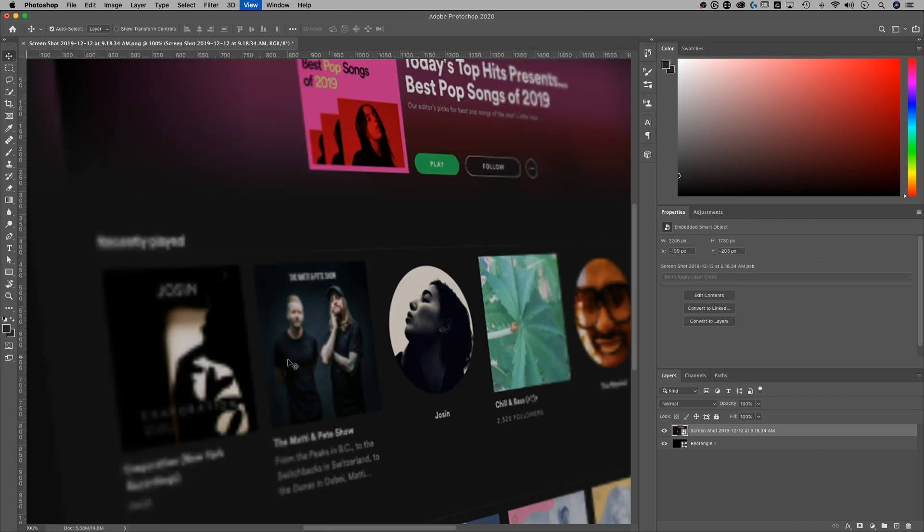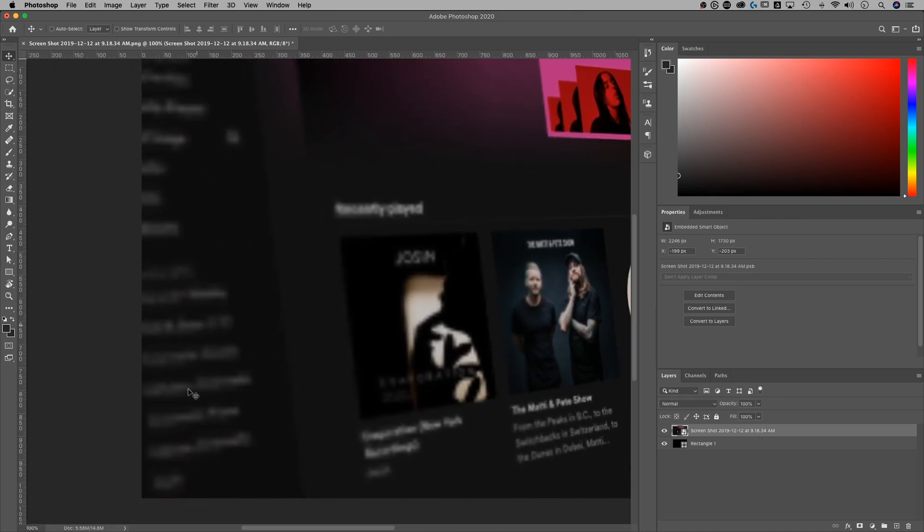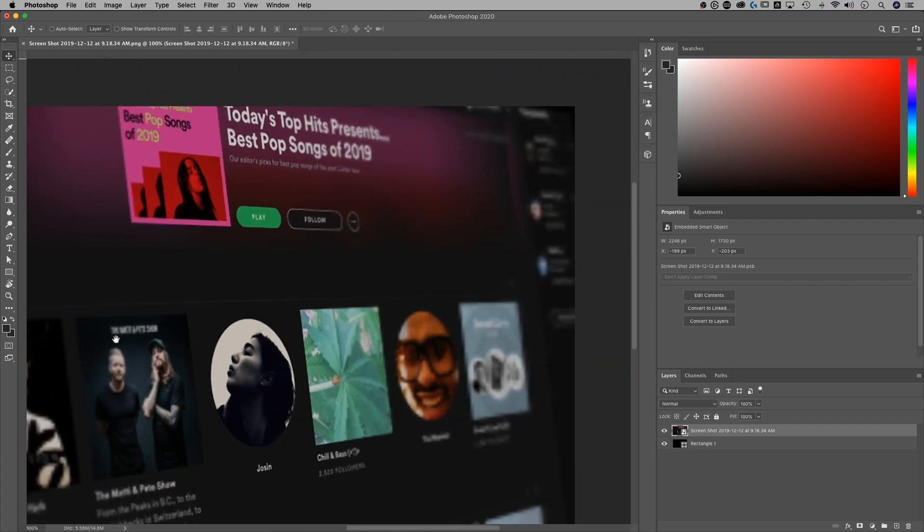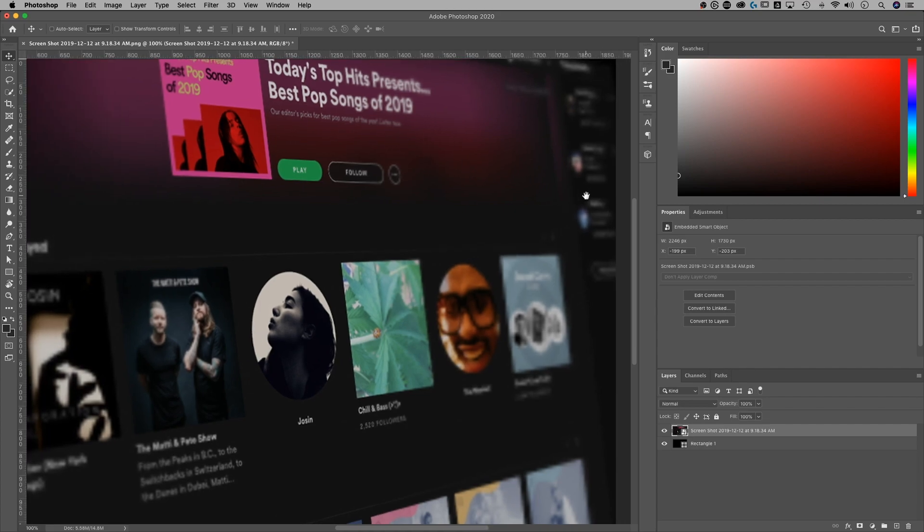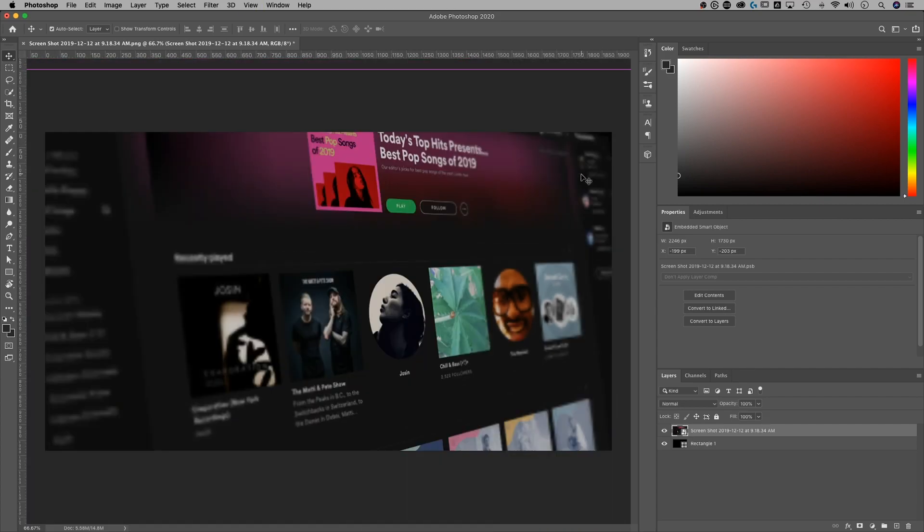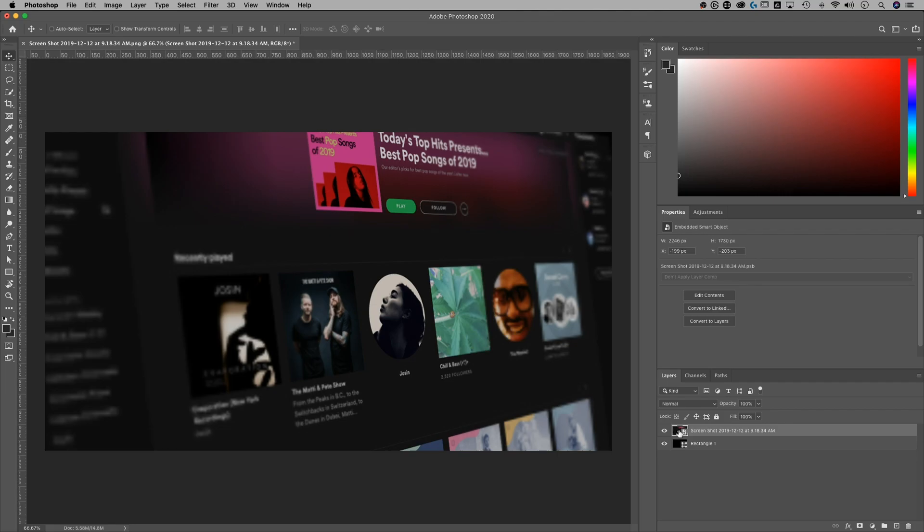And you'll notice a couple things here. First, that yeah, we do have sort of a blurrier foreground, blurrier background and a sharp center. But the blurriness isn't the highest quality. And that's because we haven't rendered that 3D layer.